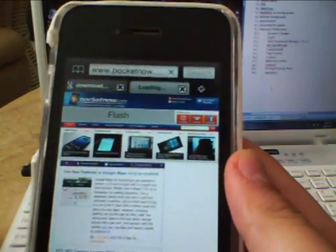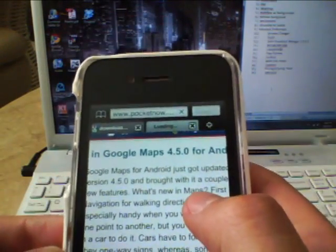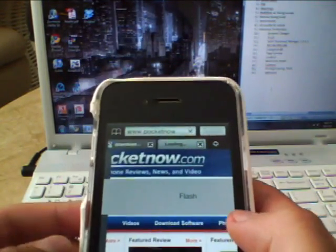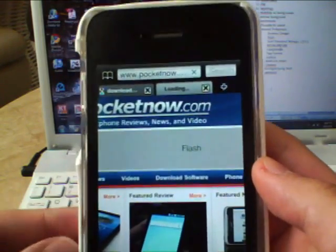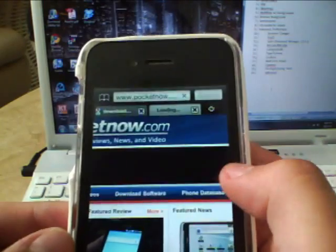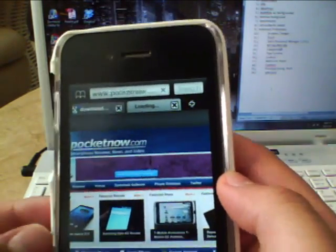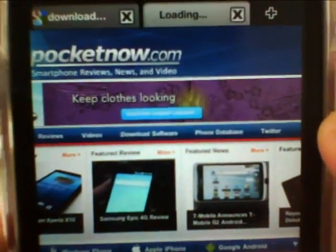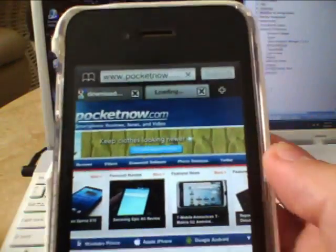That brings us to Frash — F-R-A-S-H — which is Flash for the iPhone. If you go to a website that has Flash content, it will display a little grey box with 'Flash' and you click on it. Then it will start displaying the Flash content on your iPhone. That's Flash for the iPhone.